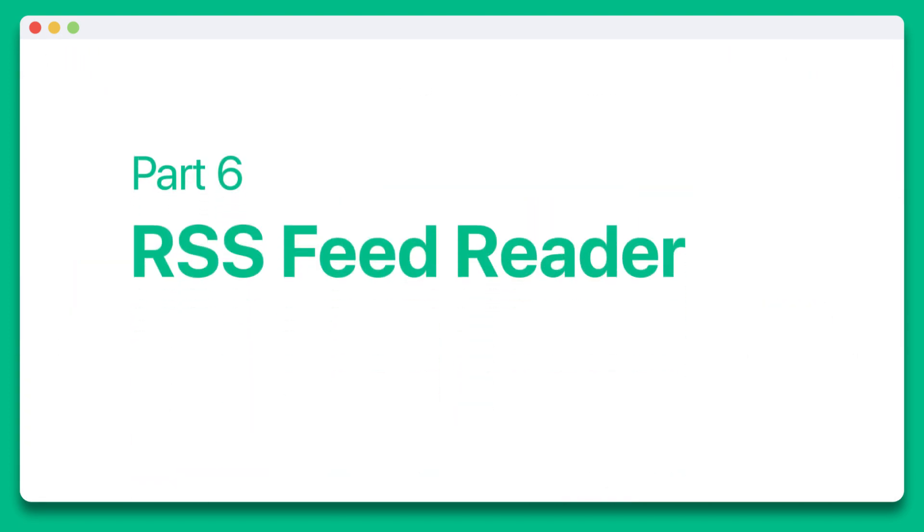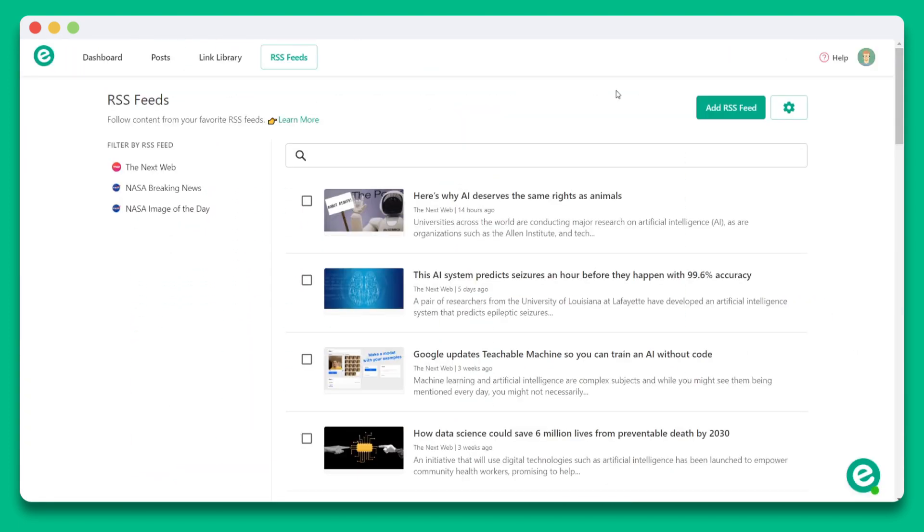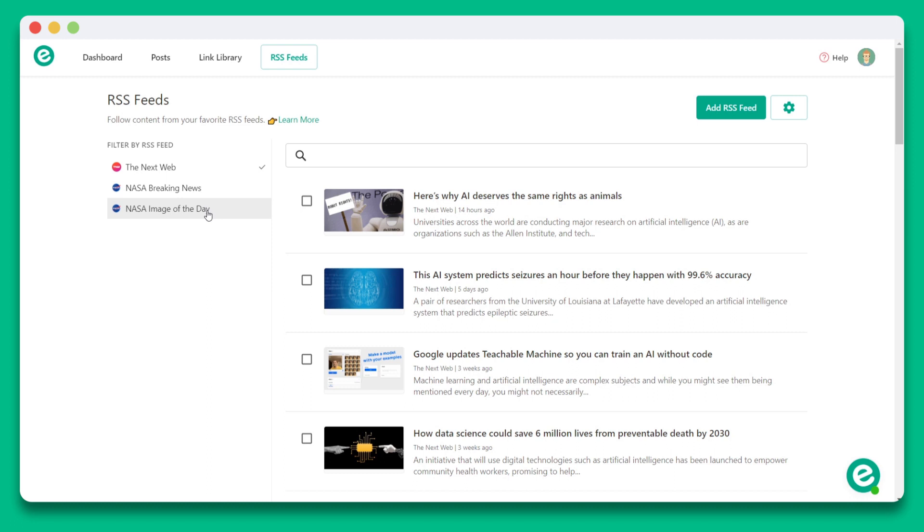Part 6 RSS feed reader. One more pro tip we have for you is to use E-Link's RSS feed reader. E-Link's RSS feed reader allows you to add various publications and you can filter, sort, and read articles. It's the only feed reader that lets you start collecting articles and turn those articles into content.